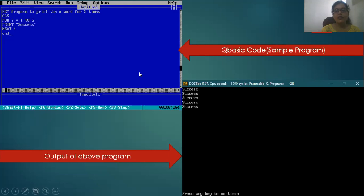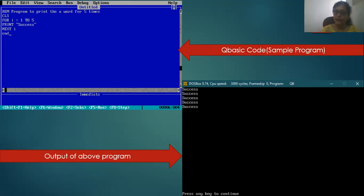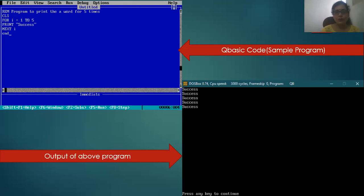After execution, you can see in the output window that 'success' has been printed five times. At the bottom of the output window you will get the message 'Press any key to continue'. As you press any key, you will be taken back to the code window.